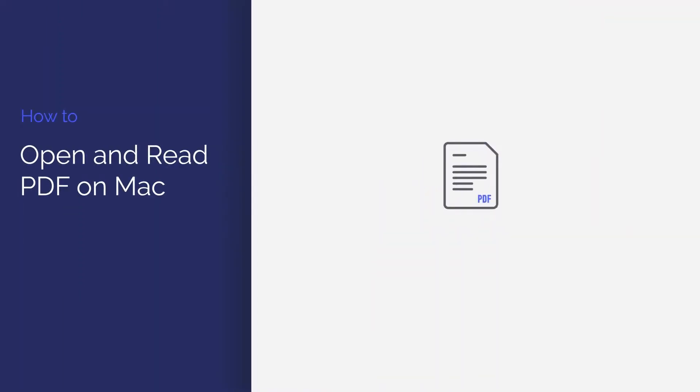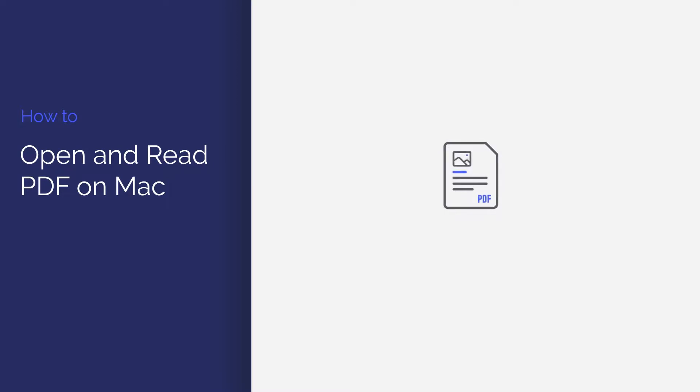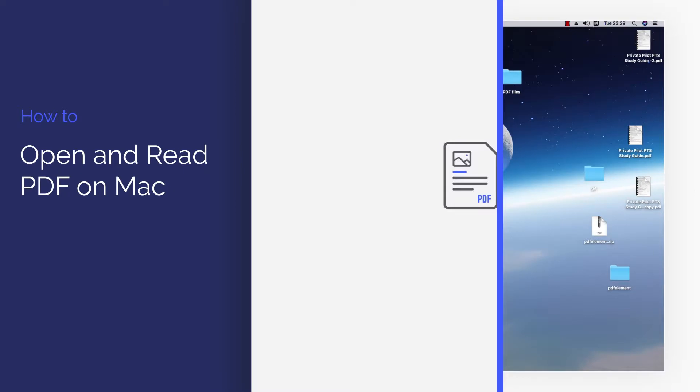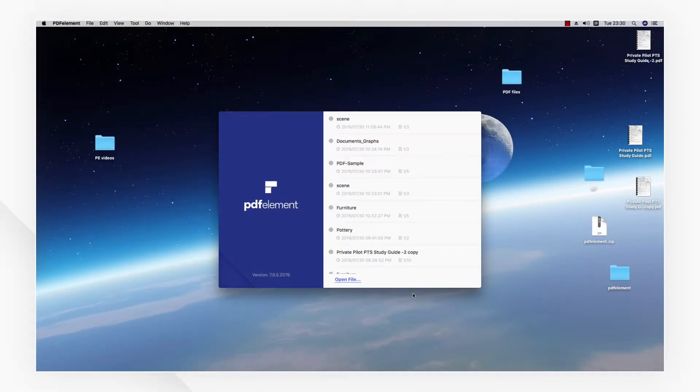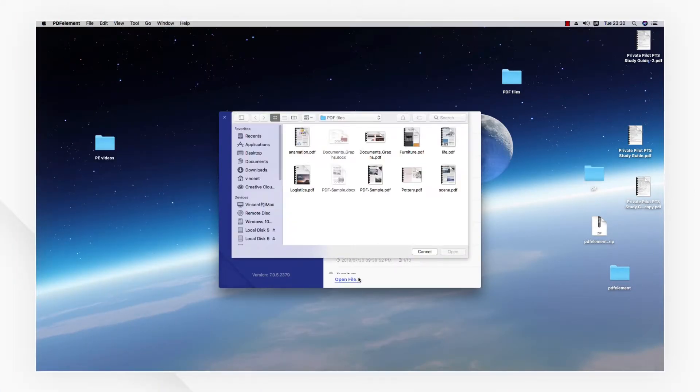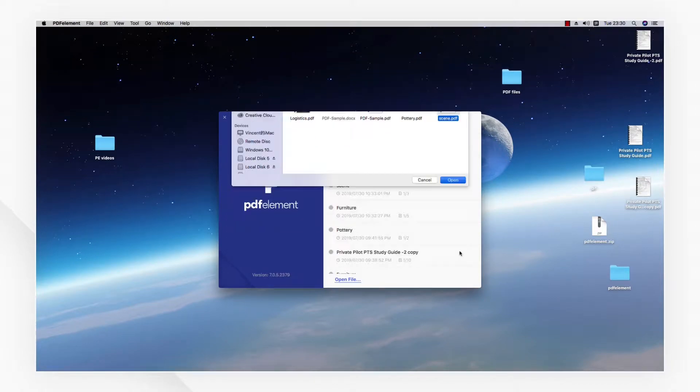Today I'll demonstrate how you can read and customize a PDF document as needed using PDF Element for Mac. Let's get started. I'll start by opening a PDF document using the open button on the welcome screen.